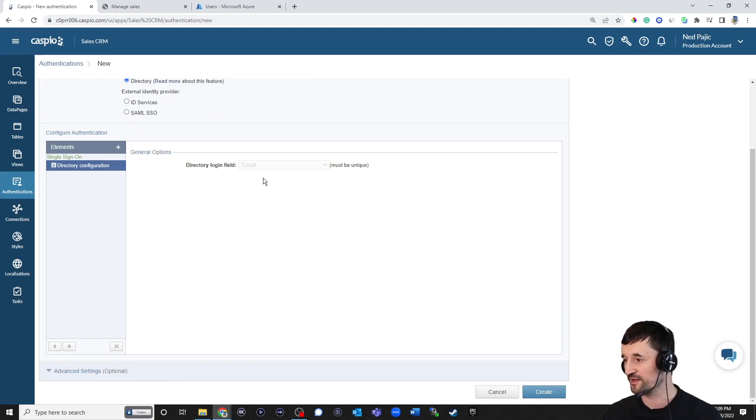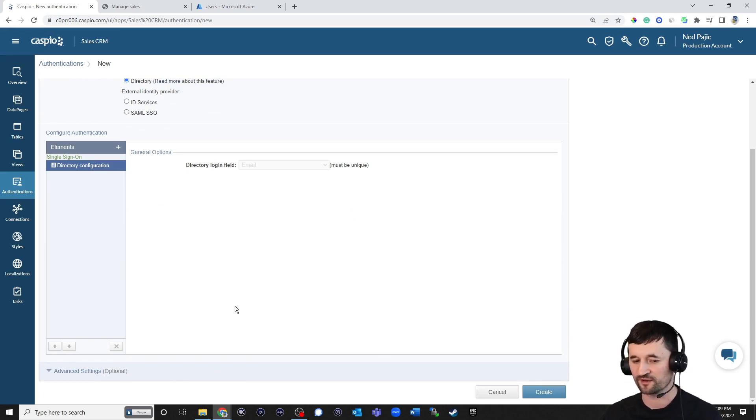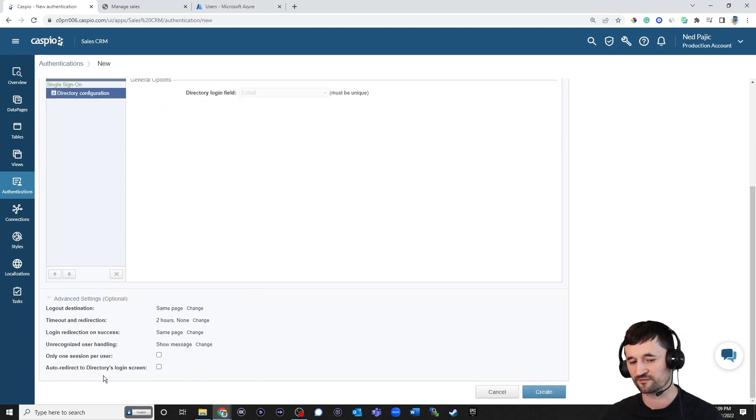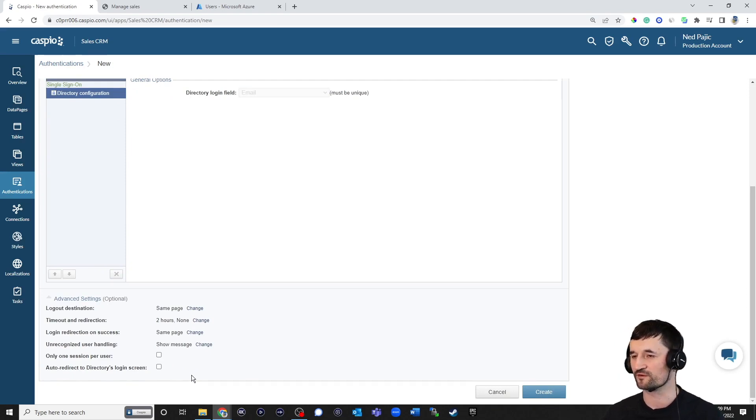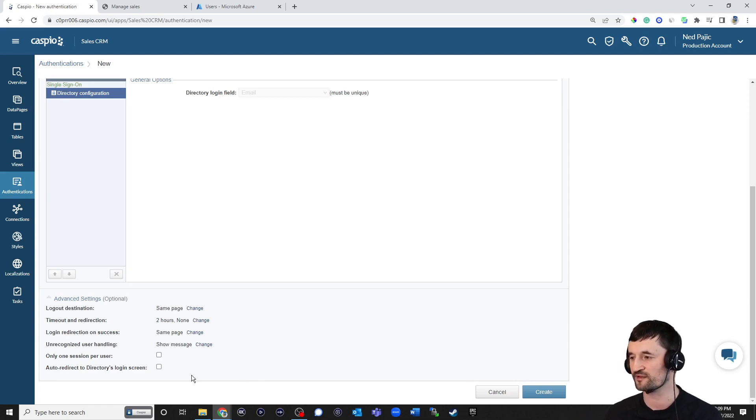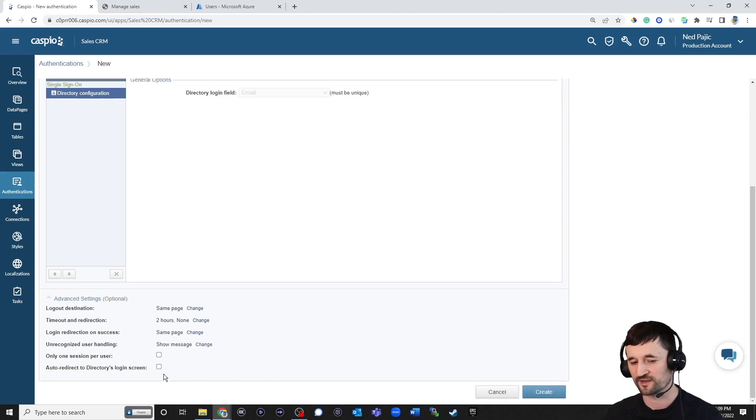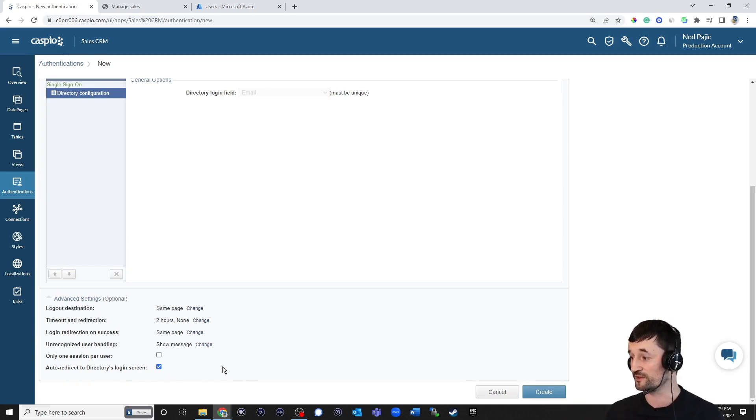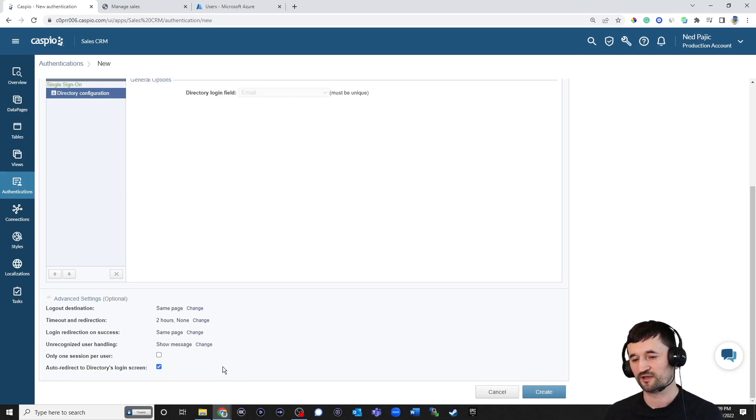The only recommendation I have here, if you scroll down, if you expand the Advanced Settings, you're going to find this checkbox that reads, Auto-redirect the directory's login screen. Very helpful if you're using the embed deployment method inside the website. If you're using the embed deployment method, then I recommend that you check this box because it's immediately going to bring up the Active Directory so that you can quickly log in and be able to see the data pages.